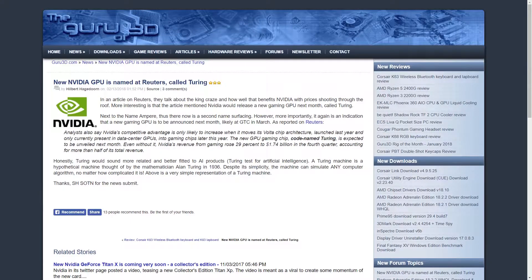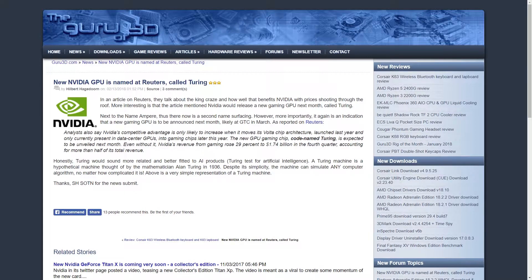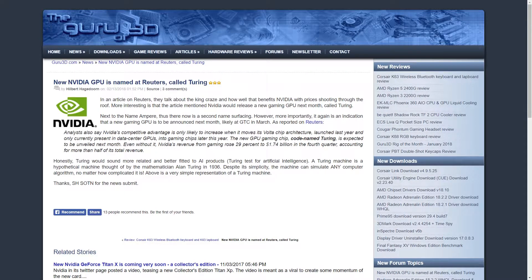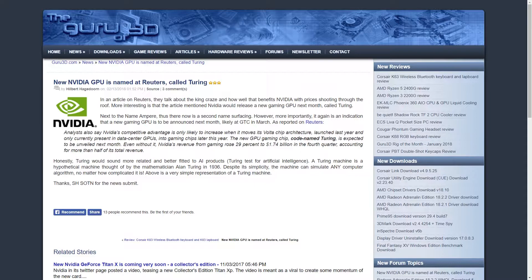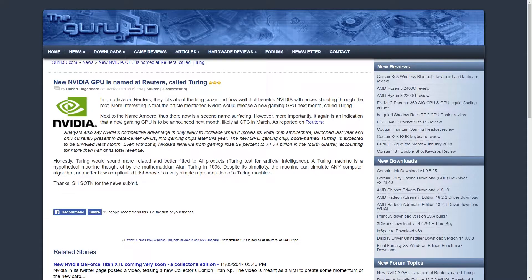What is going on everyone, this is David with Random Tech Tips and I just wanted to share some interesting news that I just read over at Guru3D. I'll go ahead and link the article in the description, but it looks like there is more fuel to add to the fire concerning Nvidia's next generation of GPUs.